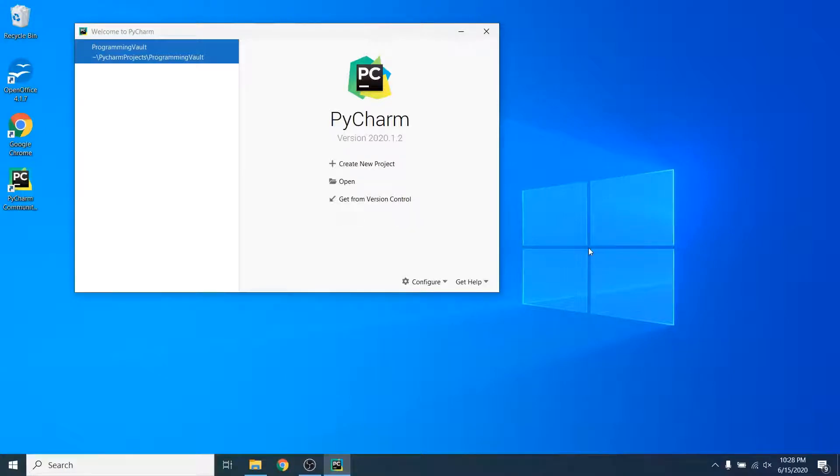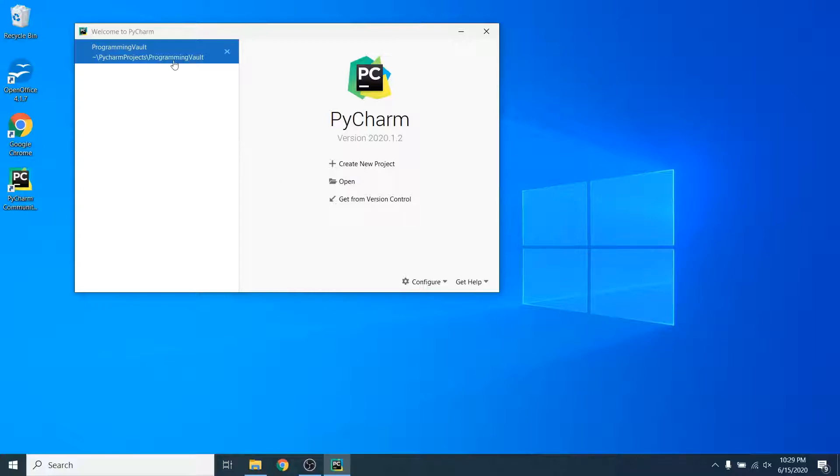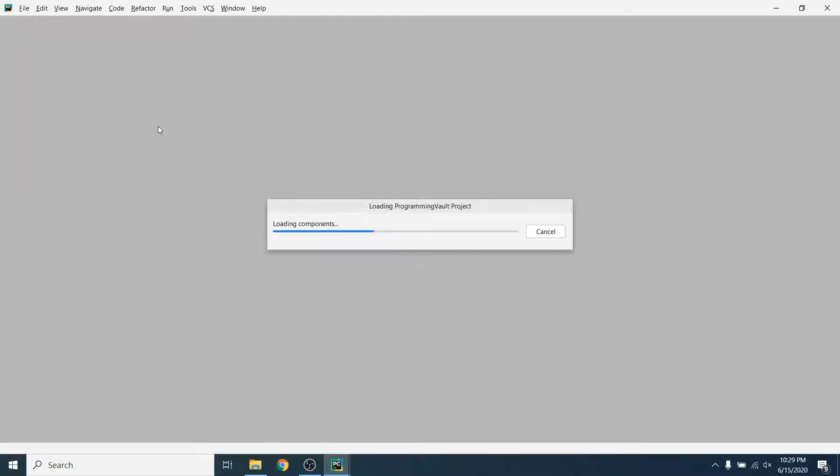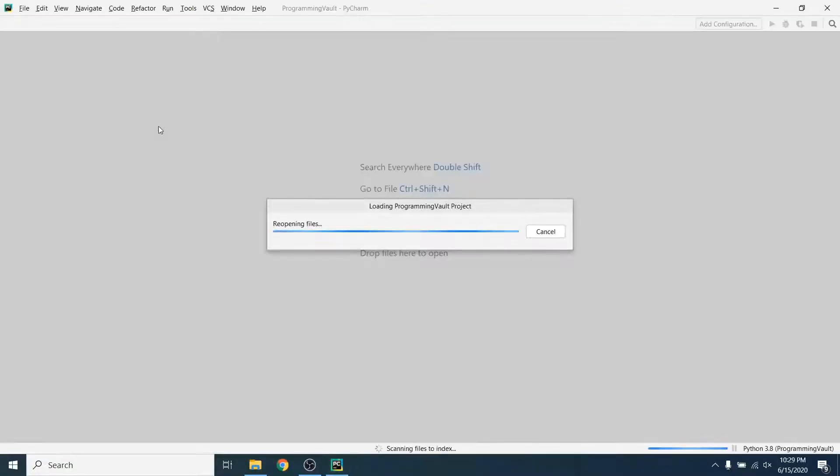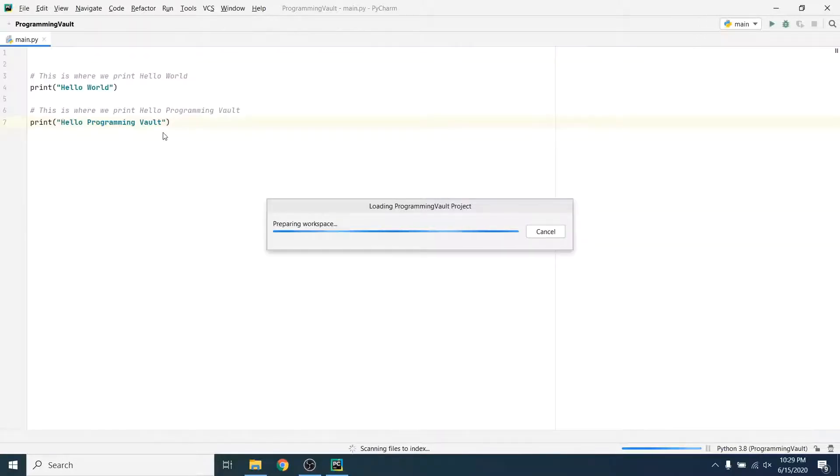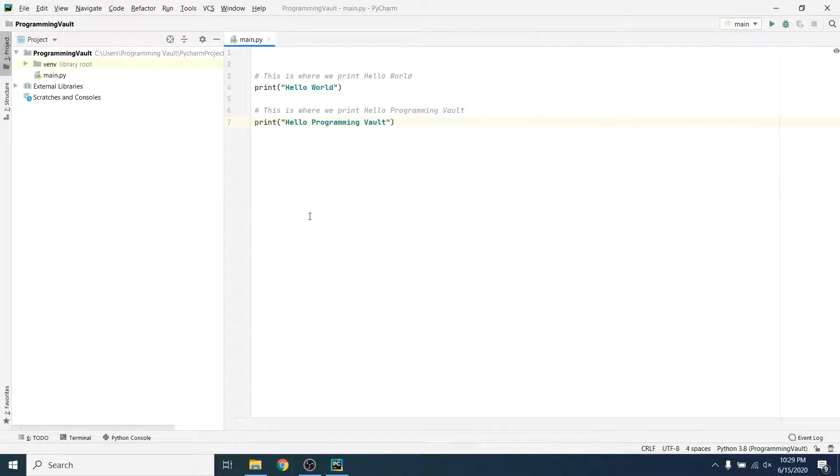Hey guys, welcome back to the Python tutorial for beginners. In this video we're going to talk about variables. Let's go ahead, I've got PyCharm open, so we're going to go to our programming vault project that we created earlier. These are the things we created last time.